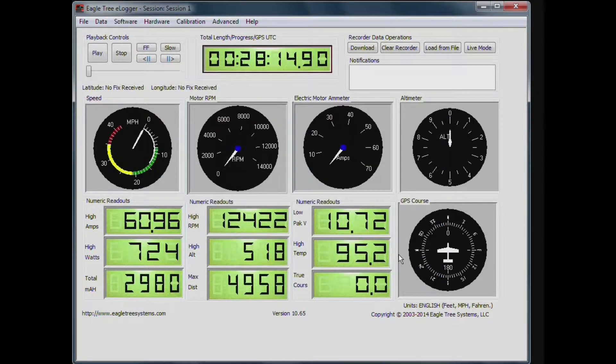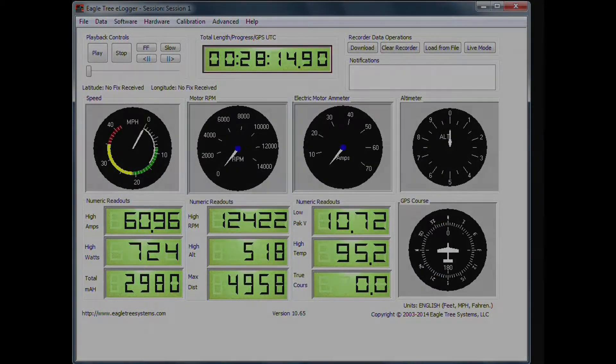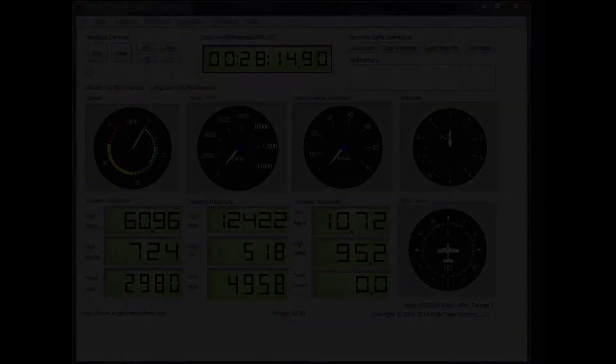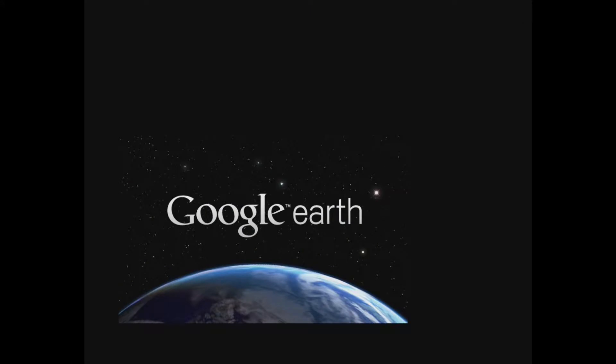And now we can close down the Eagle Tree software, and open Google Earth.